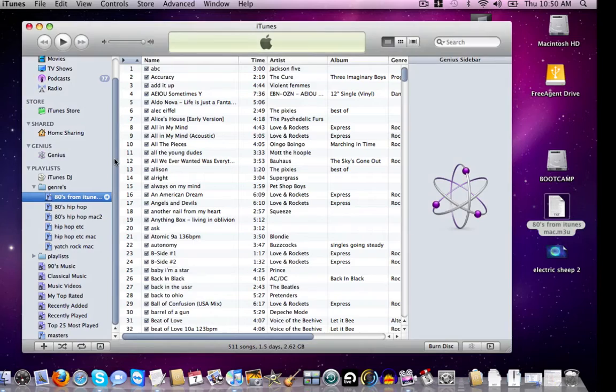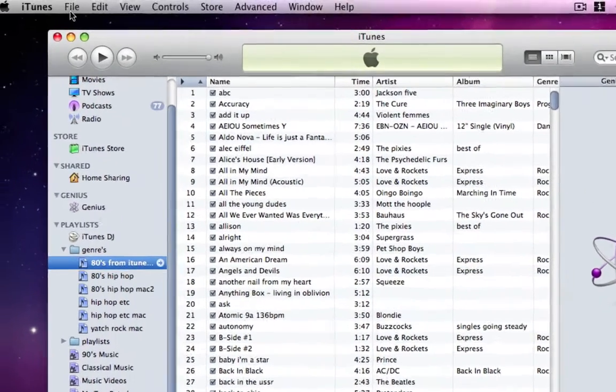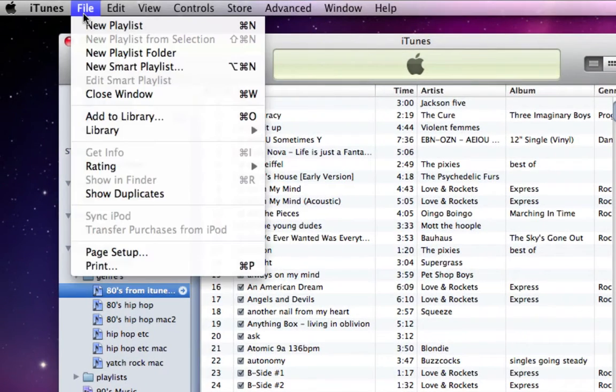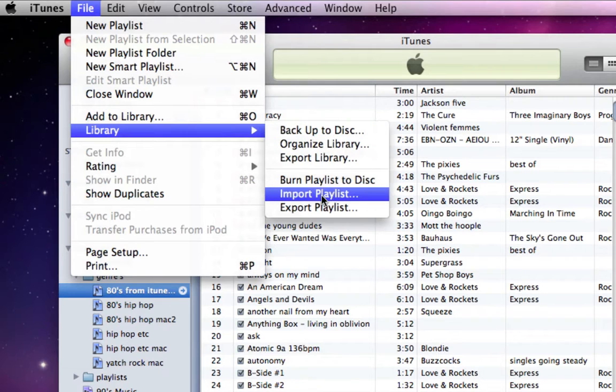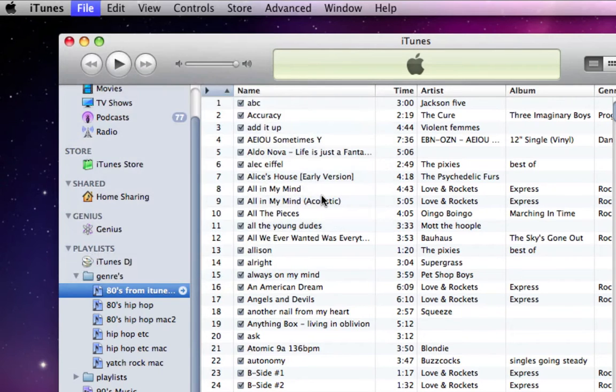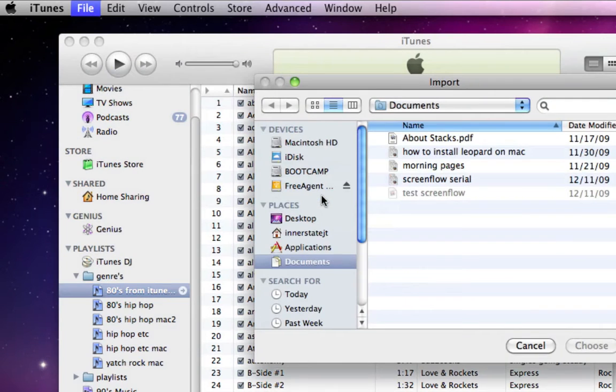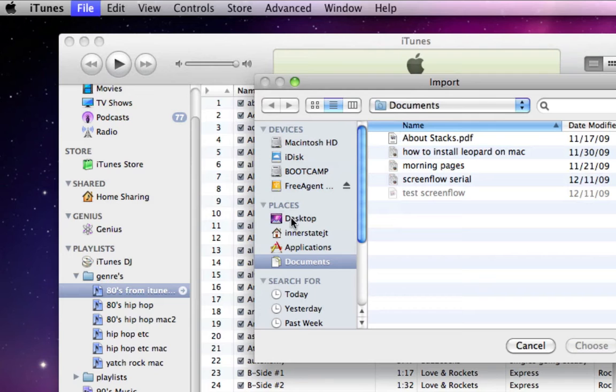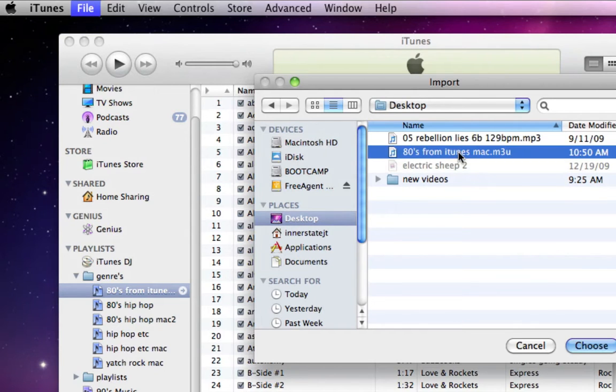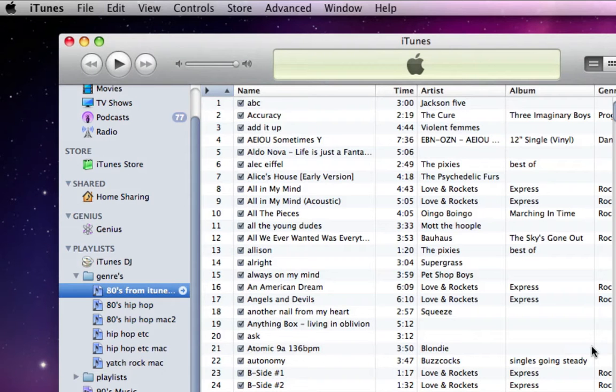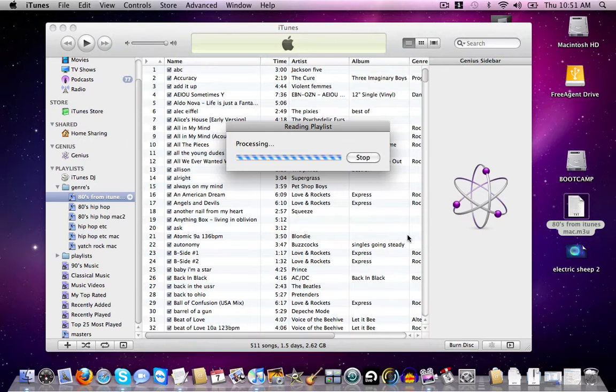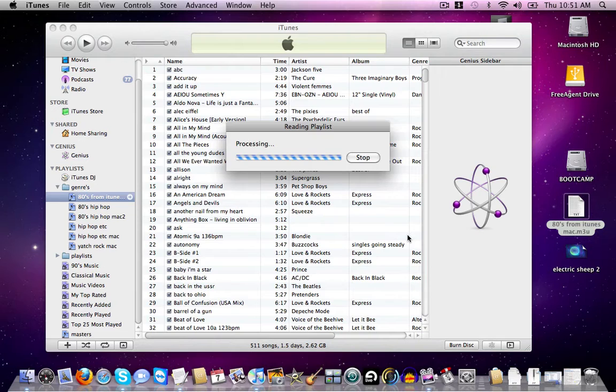And now, we'll go into our iTunes here. Go to Import Playlist. Find this on the desktop. Hit Choose. And it takes a little bit of time to process.